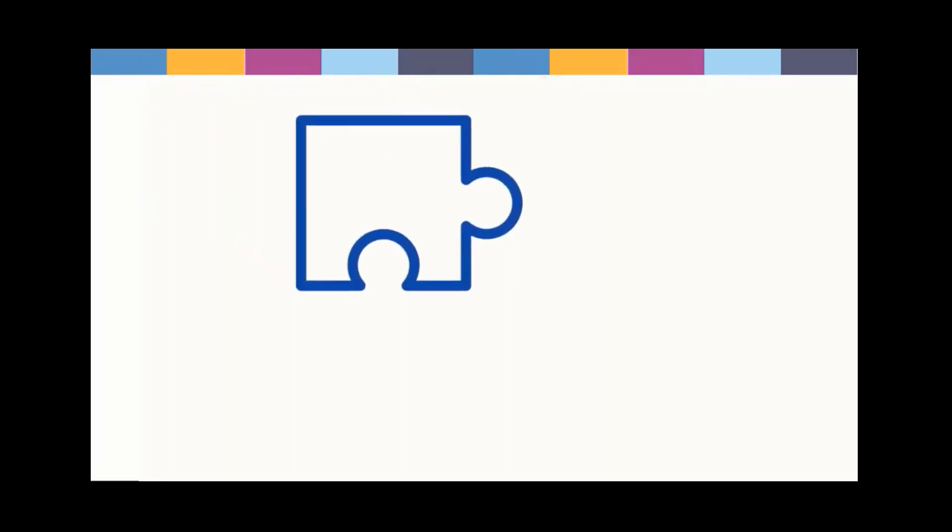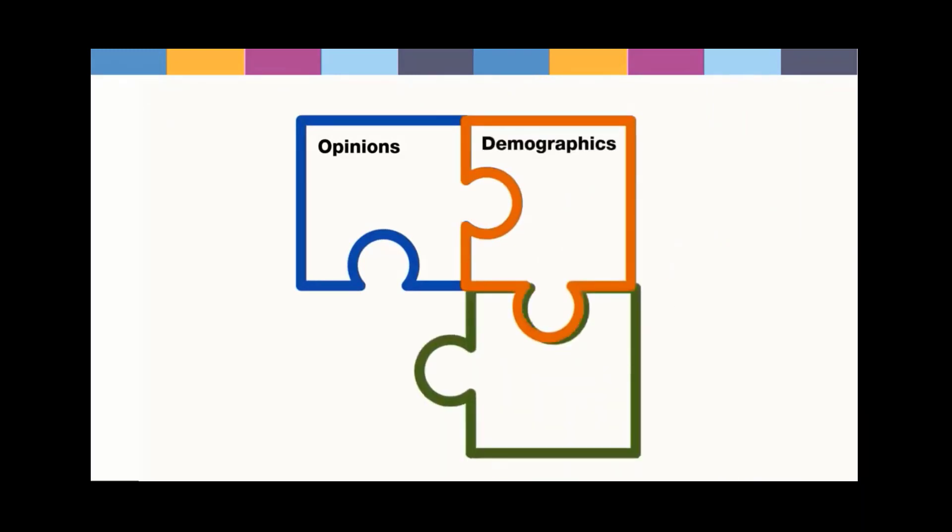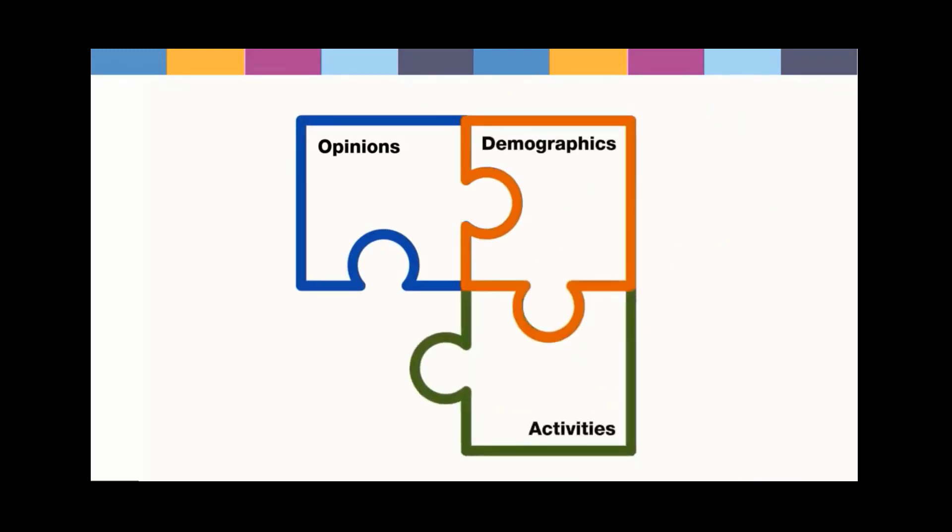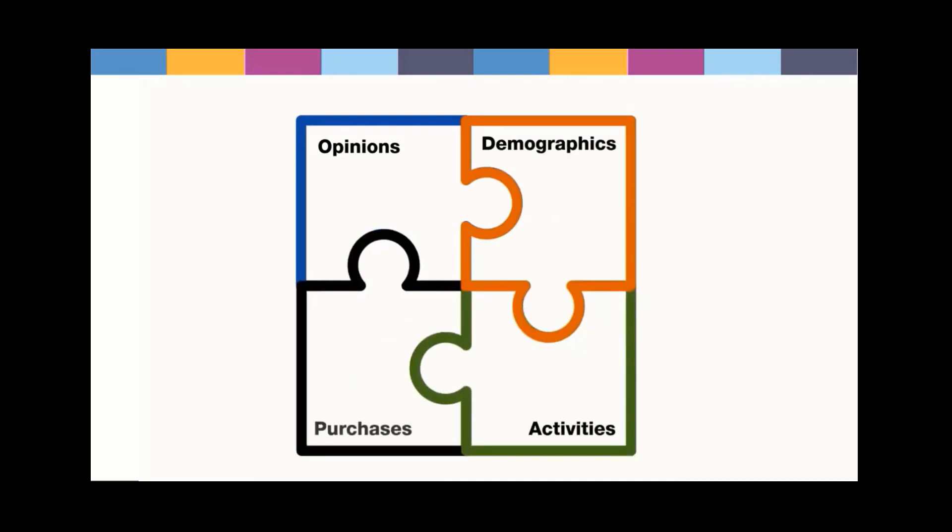The Vividata database, available through the Conestoga Library, allows you to connect those puzzle pieces in many ways to answer different questions.